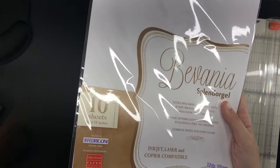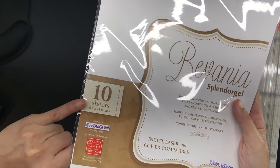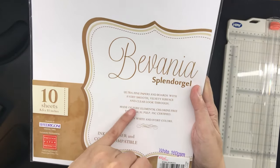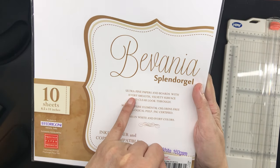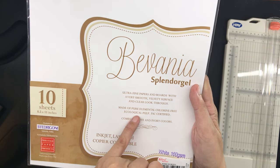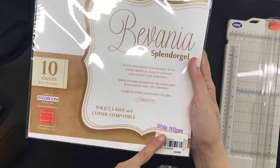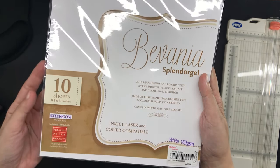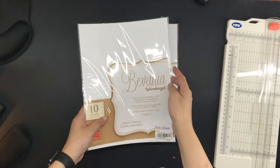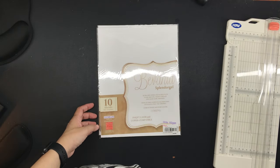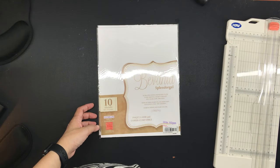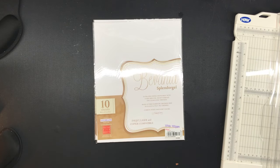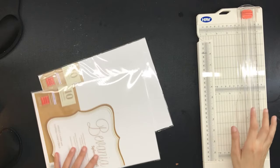So when I saw this Bavania in the store, I picked up a few packs to try out. Now I have used Bavania Splendor gel paper before, it was last year and I tried out the 115 GSM which I really, really liked. I will link the video in the description box but at that time,